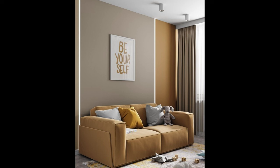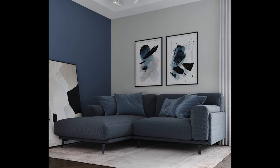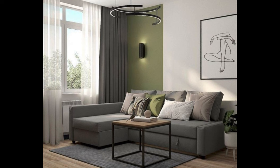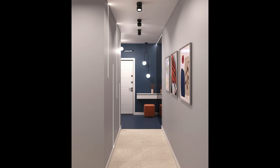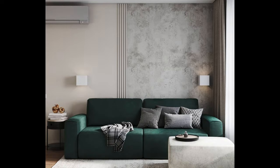Test paint samples: once you've narrowed down your paint color options, it is essential to test them in your home's lighting conditions. Paint small sections of each wall with sample colors and observe how they look throughout the day in both natural and artificial light. Consider how the colors interact with other elements in the room, such as furniture, flooring, and decor.